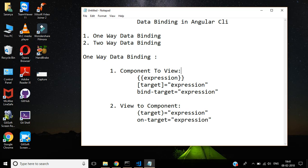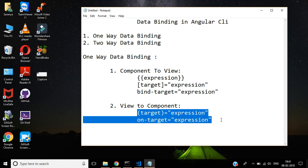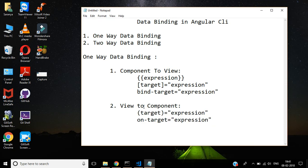Second one is view to component. It will bind data from view to the component. These are the two syntax for this view to component.